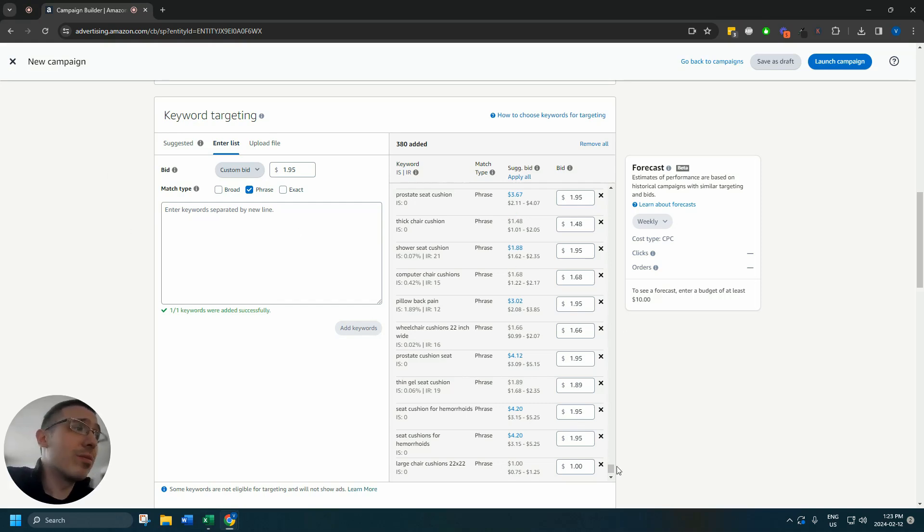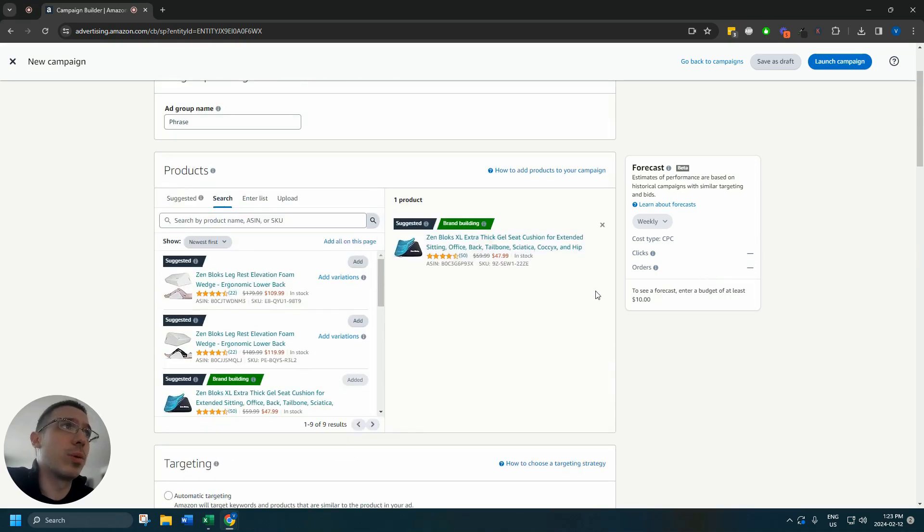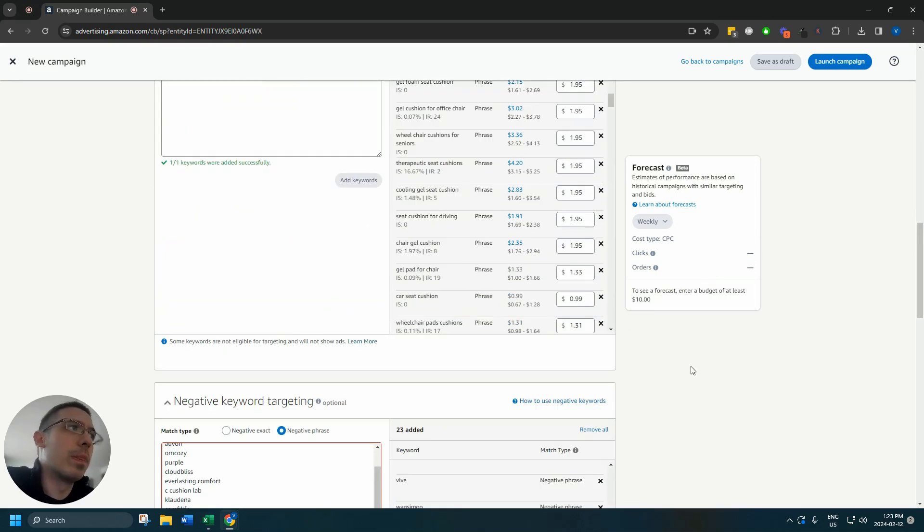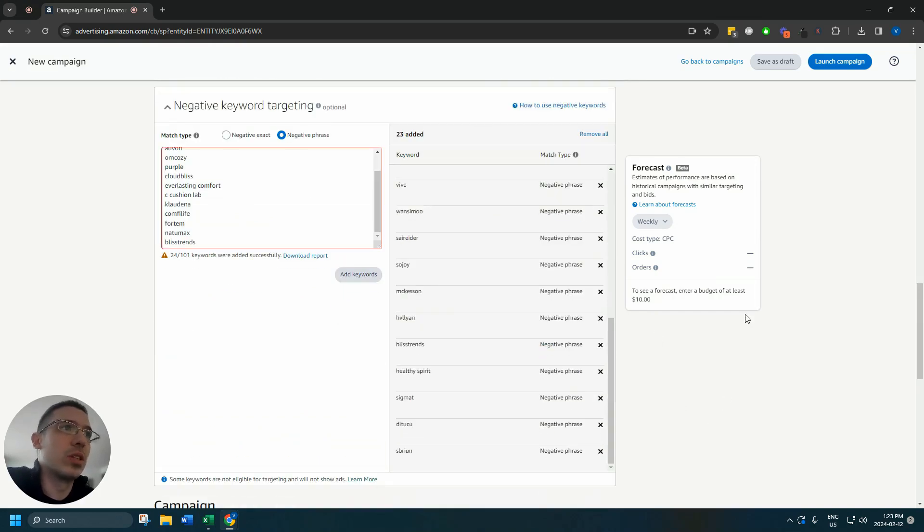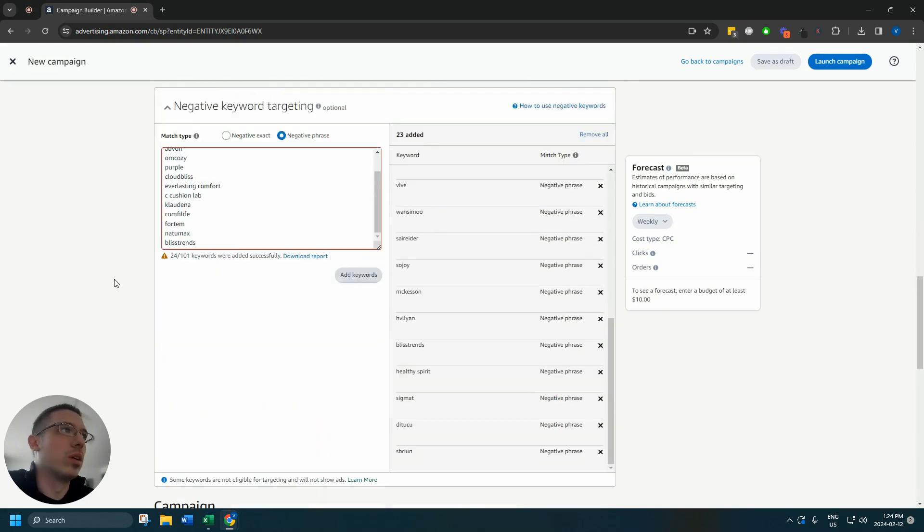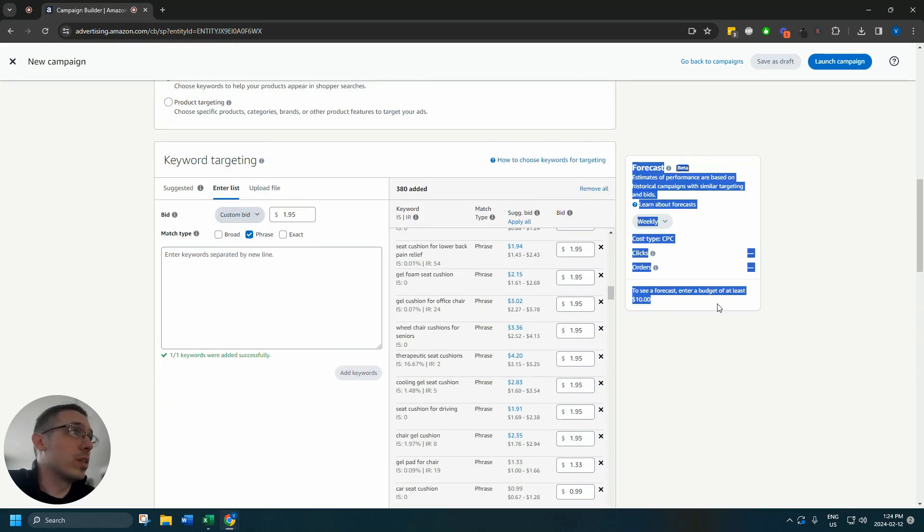We've got I wouldn't say too aggressive bidding, but we've got fairly aggressive bidding. This is a good selling product. This is a product that is gaining traction, is very close to the first page. So we want to drive sales to this product. So you can see to here the forecast. You're not actually going to see the forecast until you add a budget and it'll only show the forecast for the suggested bids.